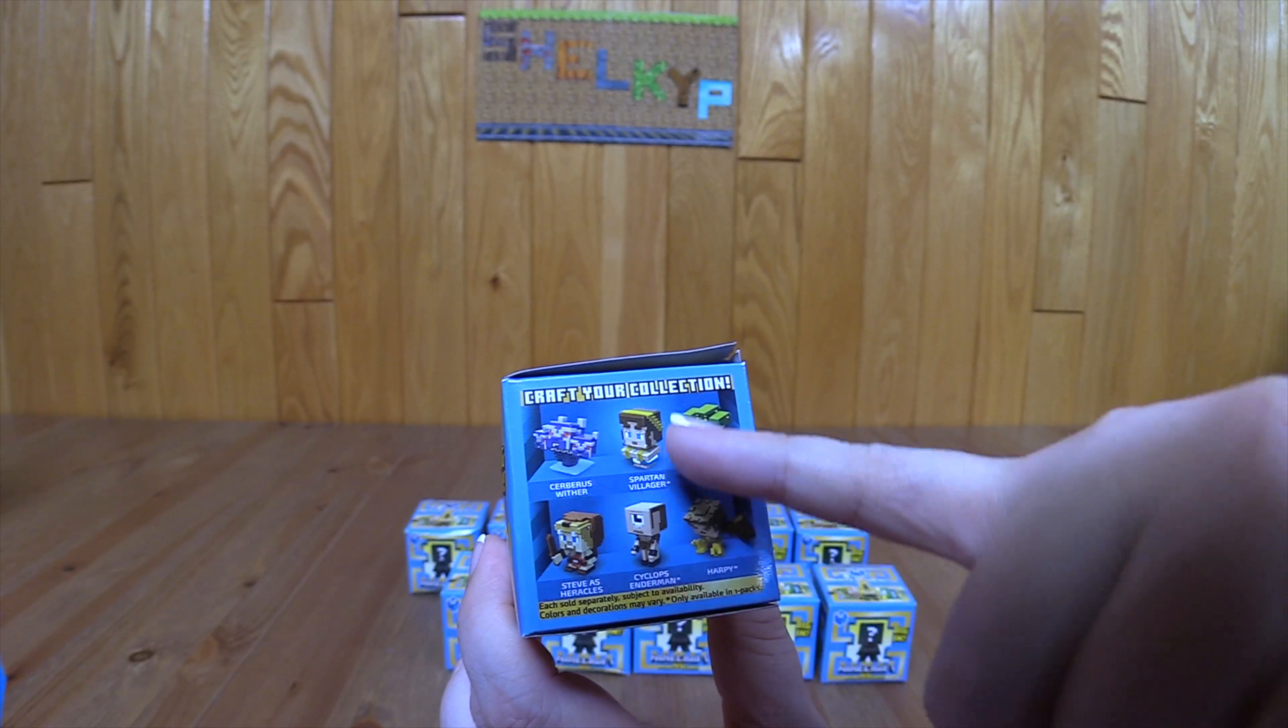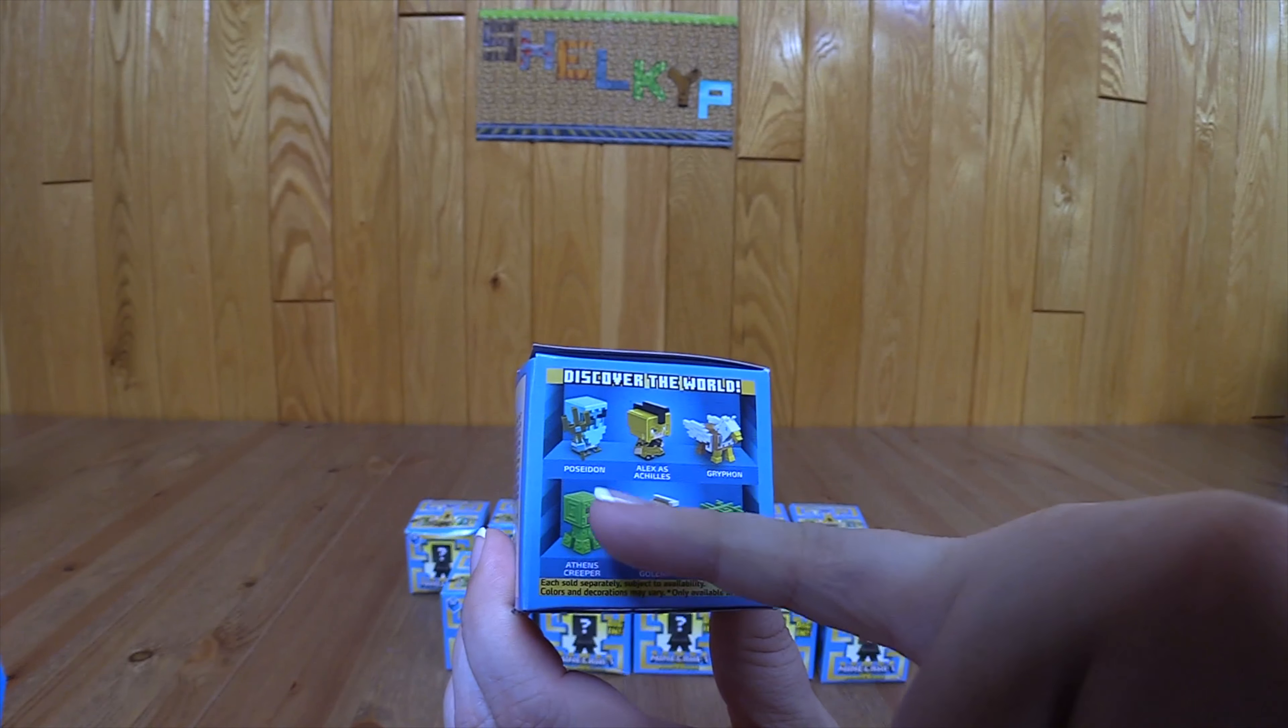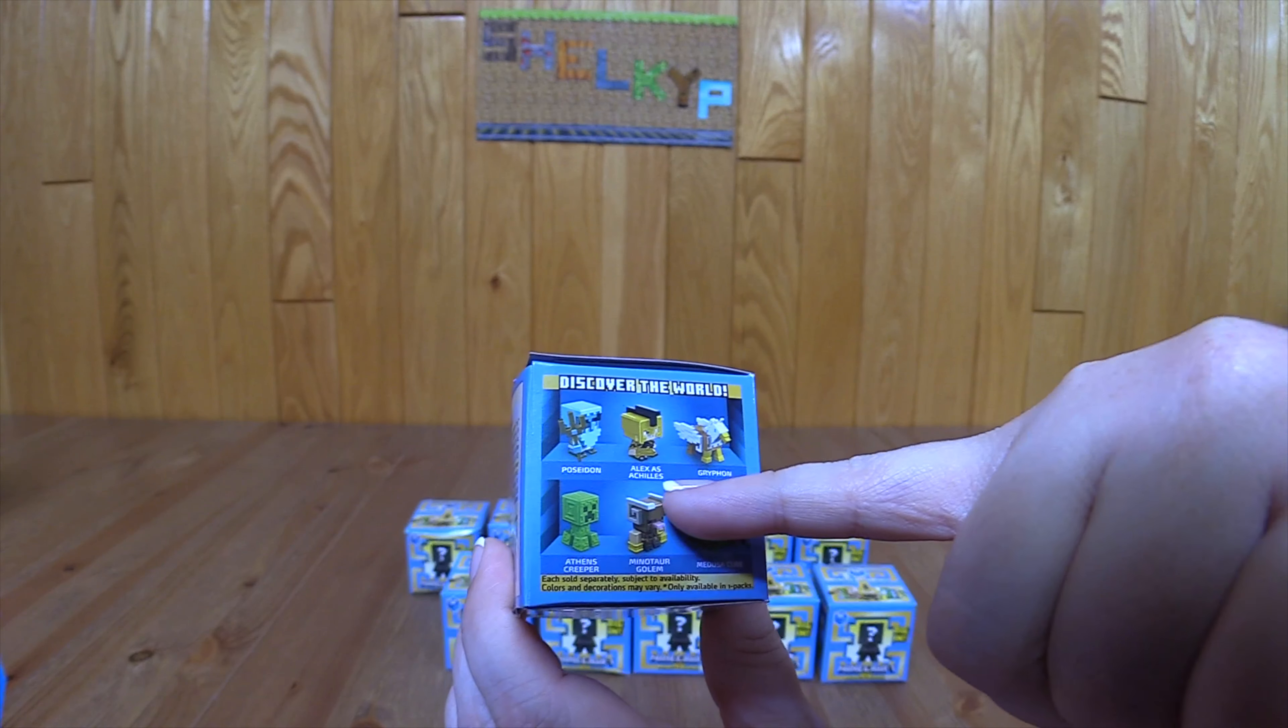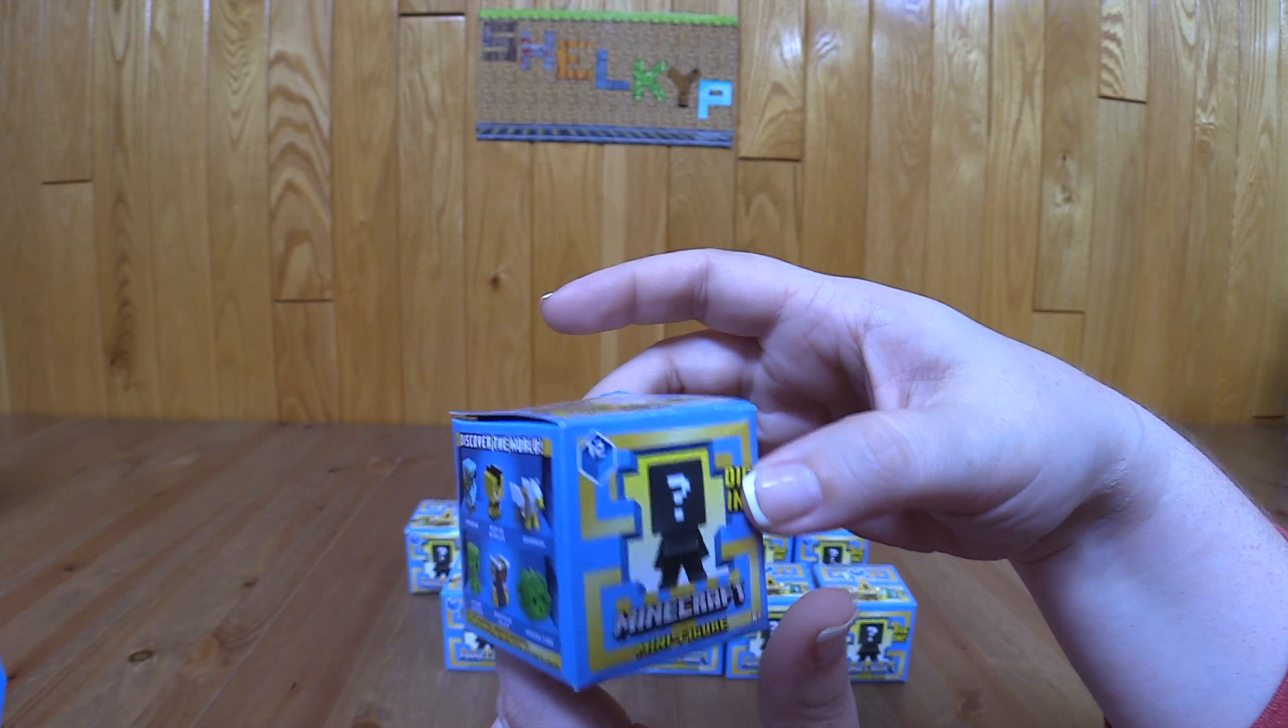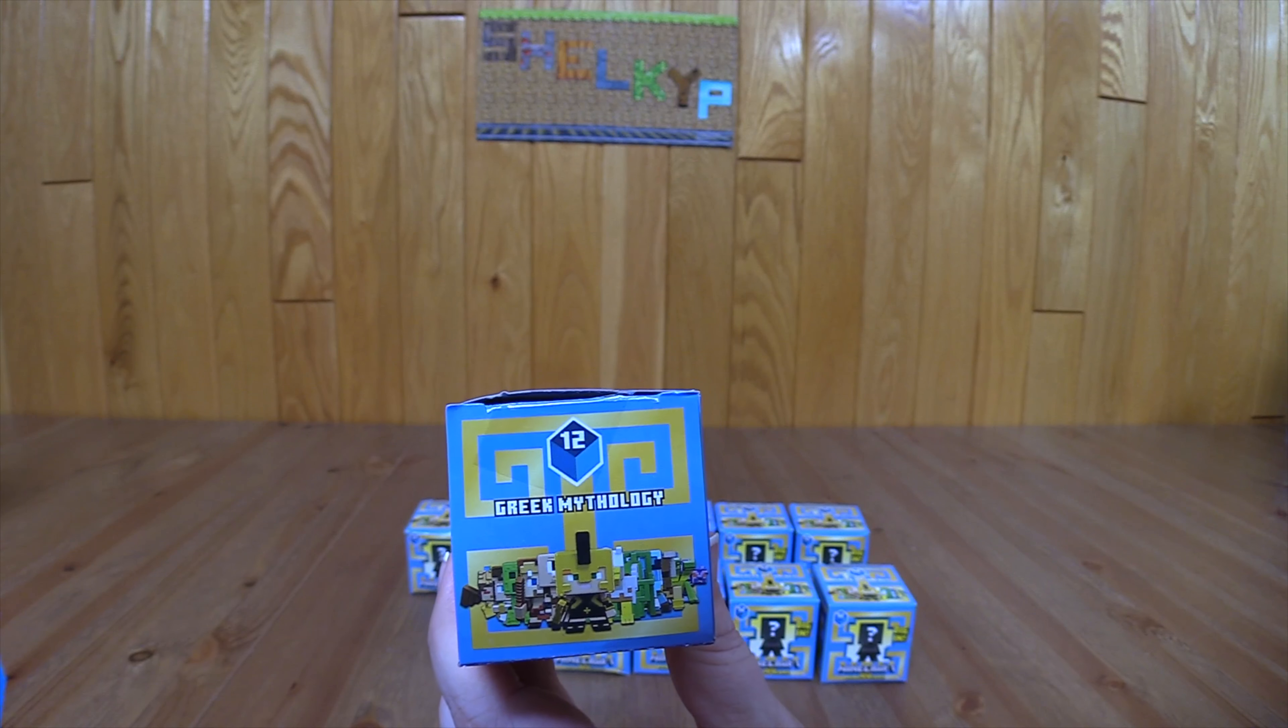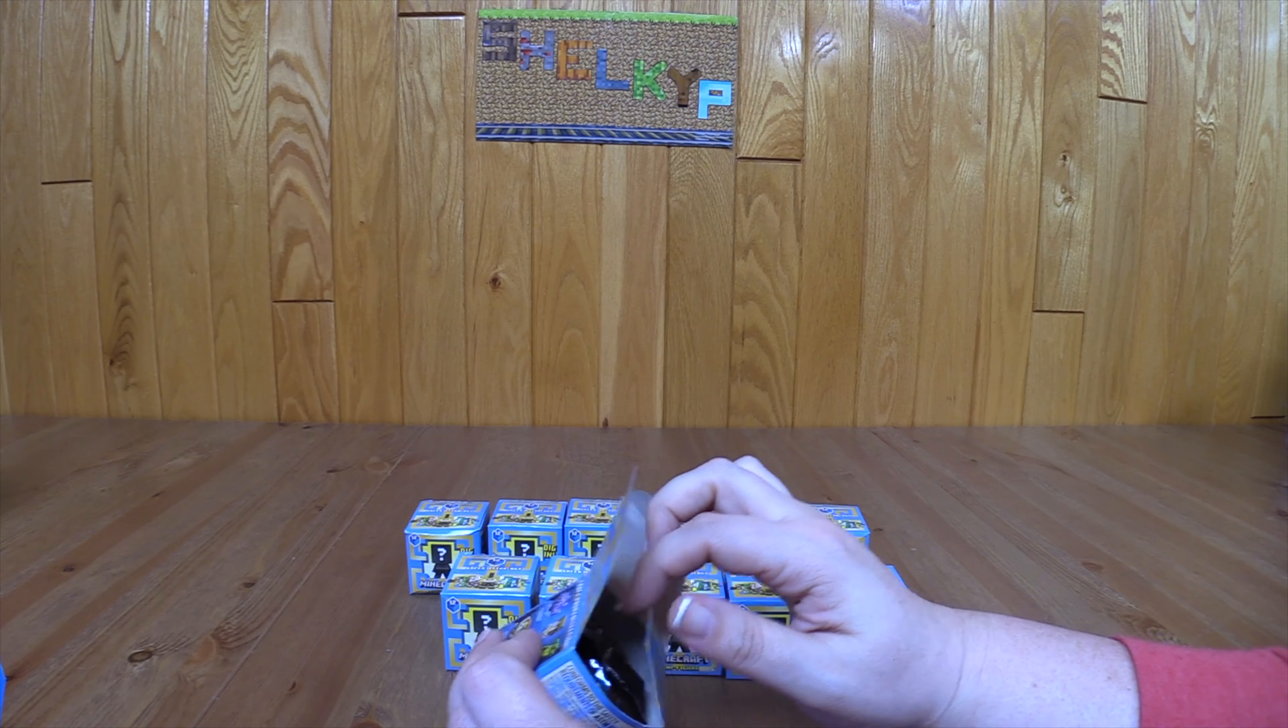Then they always have some of them that you can find in one and three packs, and some of them with a one star you can only find in these one packs. That would be these four here. Then if you turn it to the other side, there are four more that are only available in three packs.